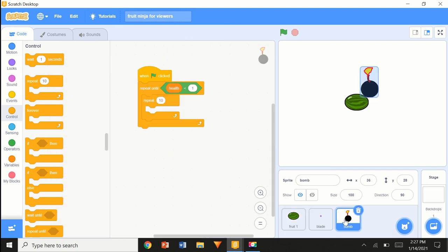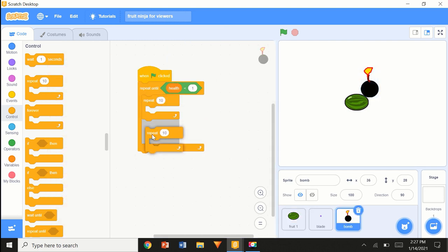You could use the same method — height1 set to pick random — but I just want to do it 17 times constantly.